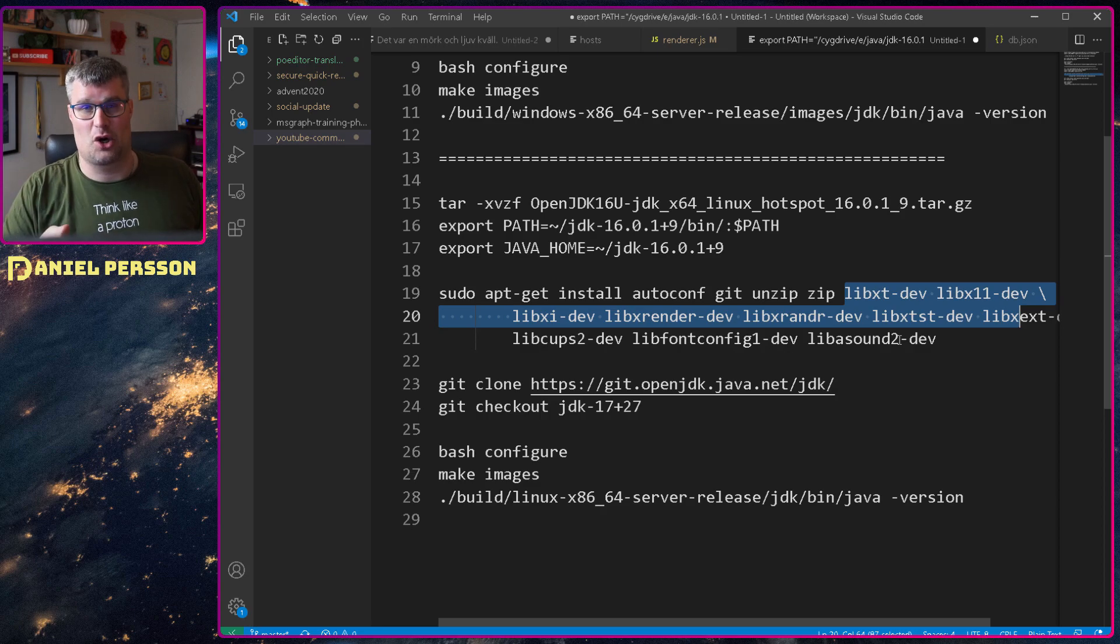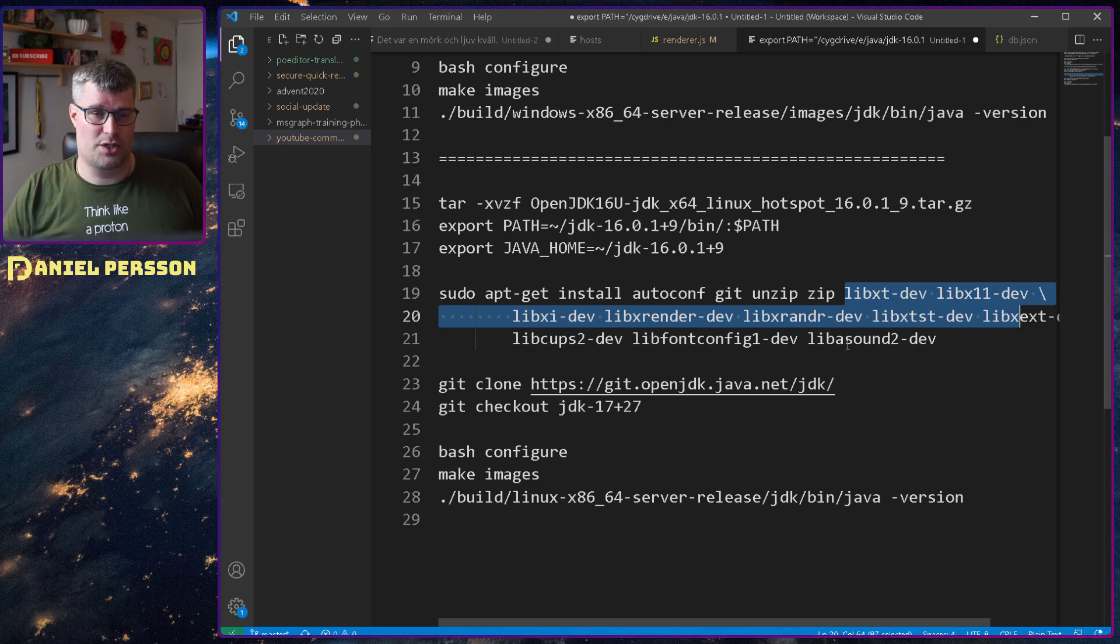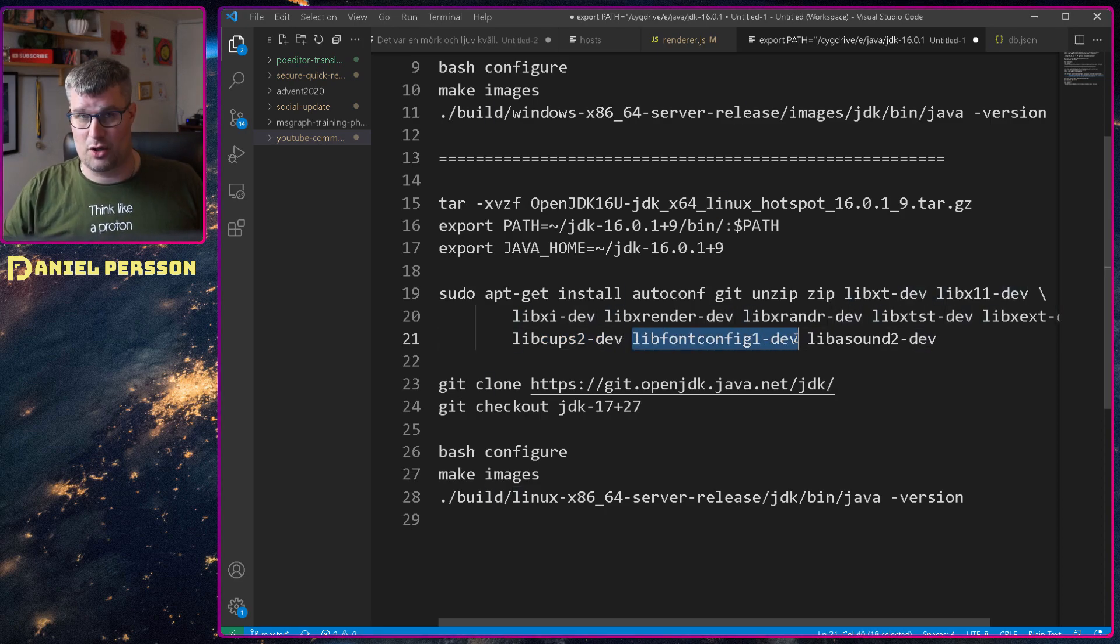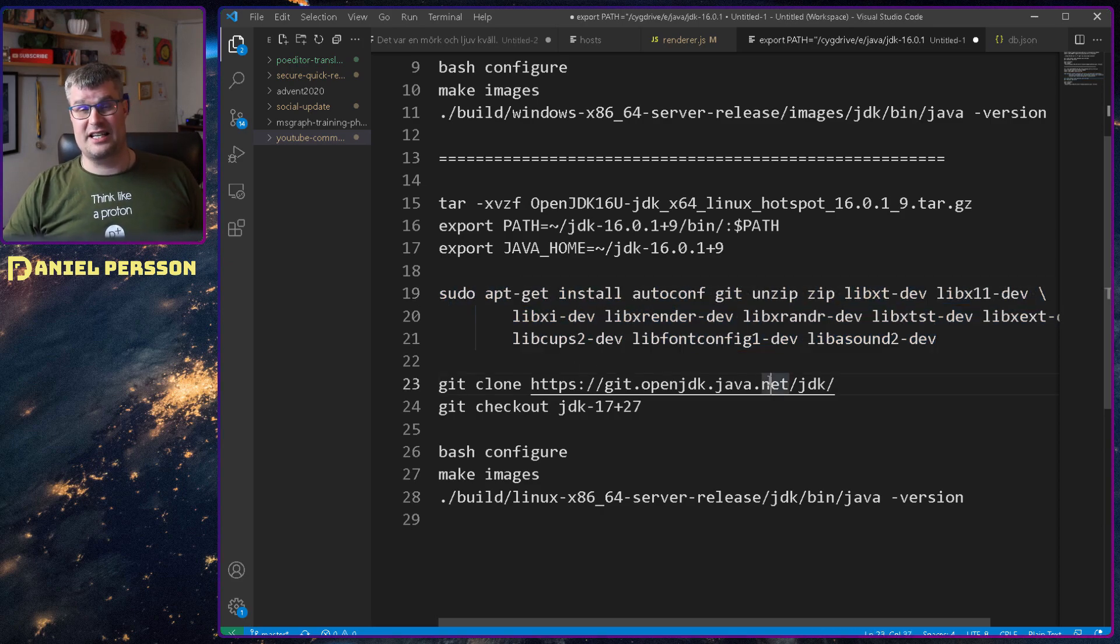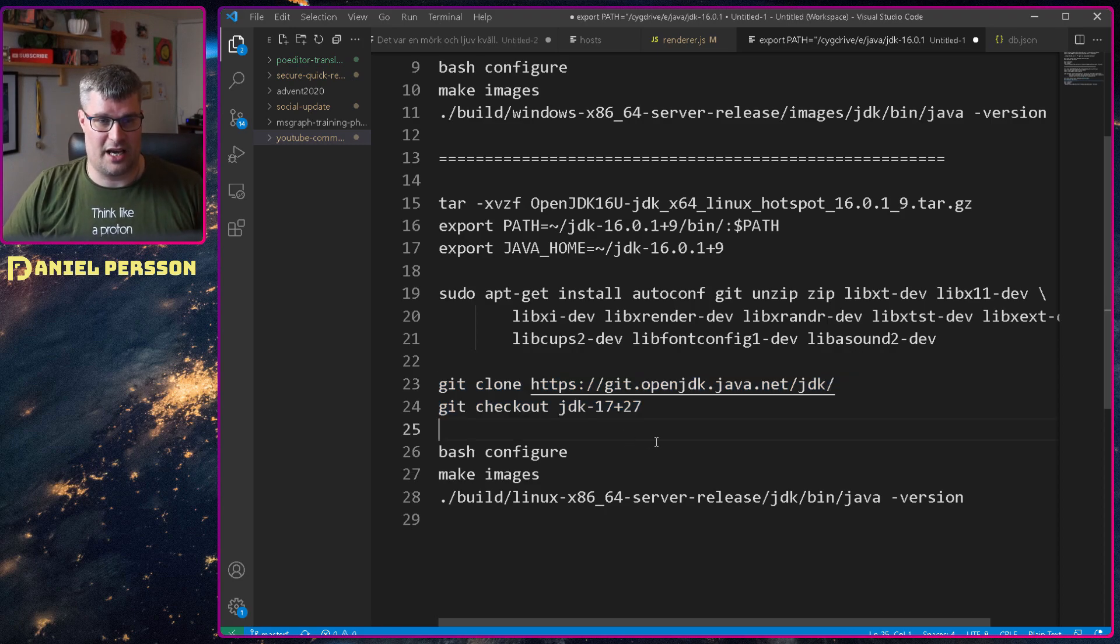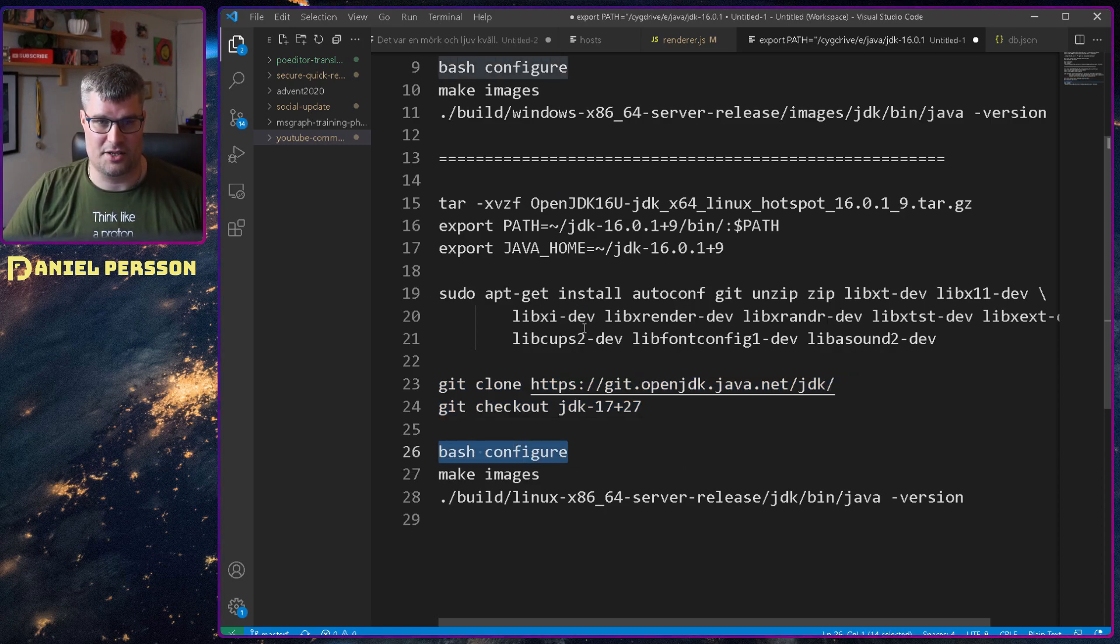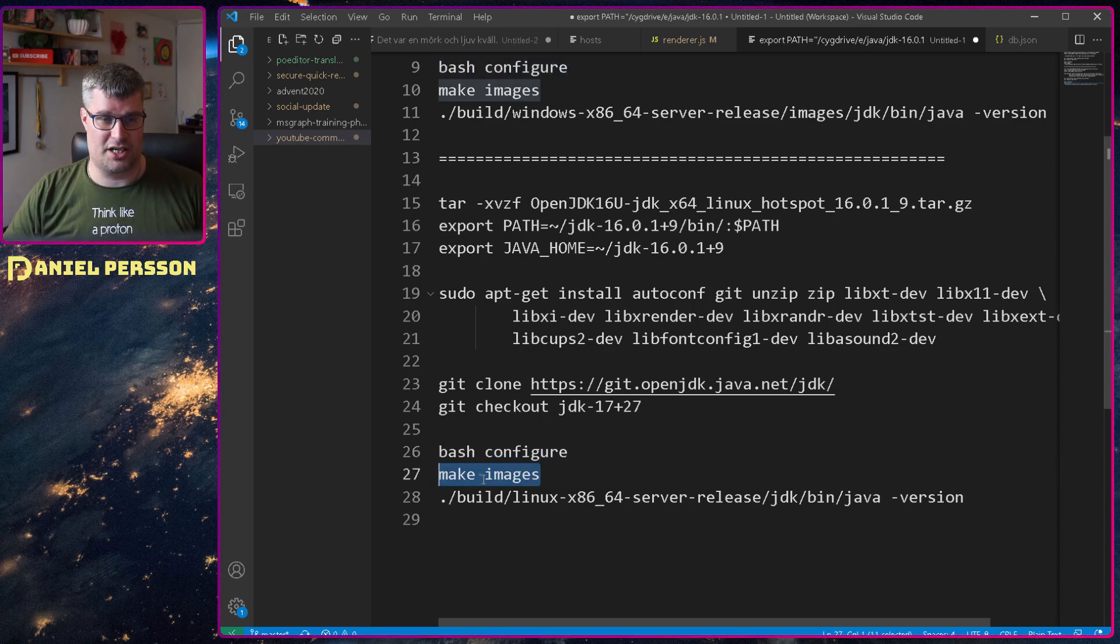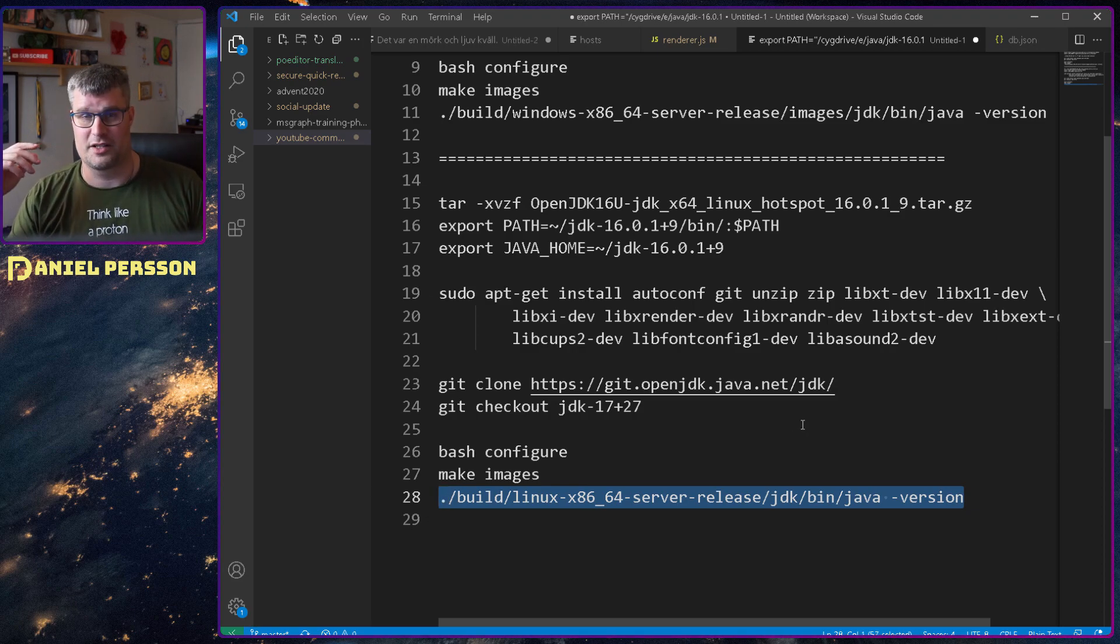I downloaded the 16 hotspot, compiled that and untarred that, set the path to that specific version and then I needed to do an apt-get of a lot of packages. So autoconf git unzip zip, we know those. We have a bunch of libraries for the X environment which I don't really know why you should want that because mostly you do not build things in Java to present things but you need those. And you need the print server development, vendor piece, you need the font configuration of course and a sound library so a lot of things needed to be installed here.